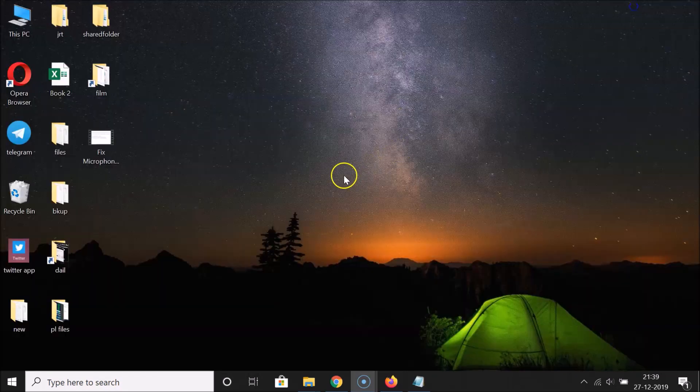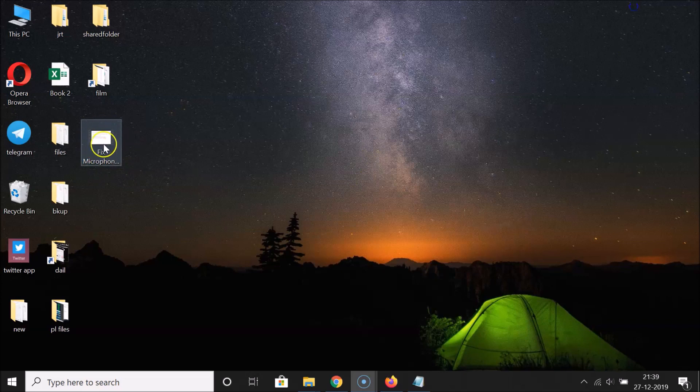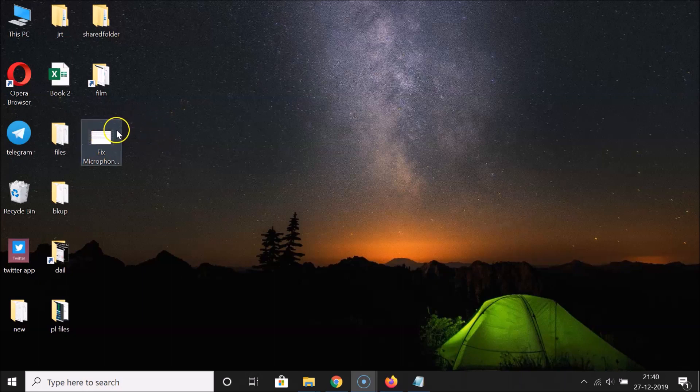So here I have this video. I want to find out the resolution and also the frame rate of this. Just open your video in VLC Media Player.